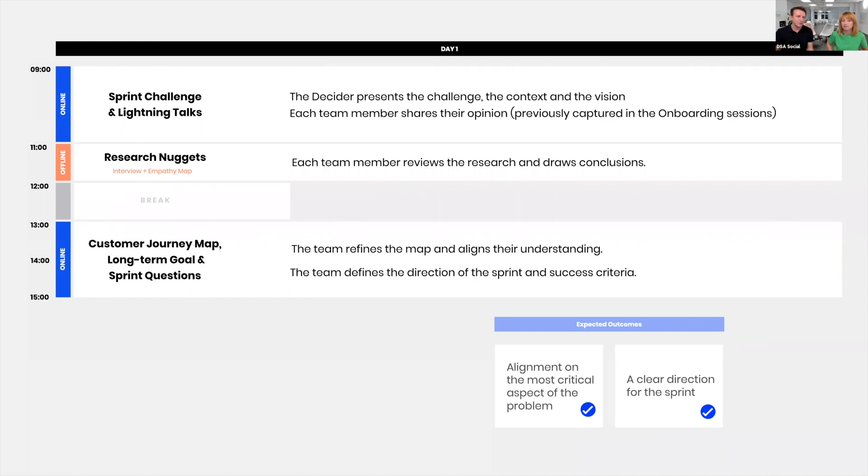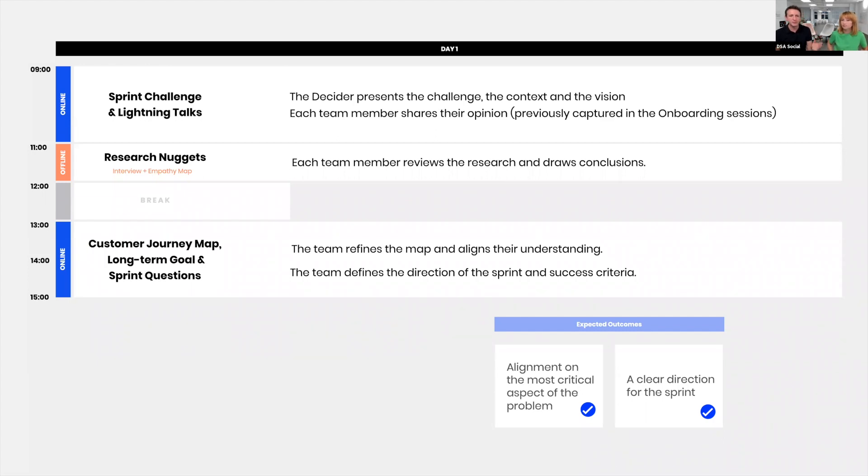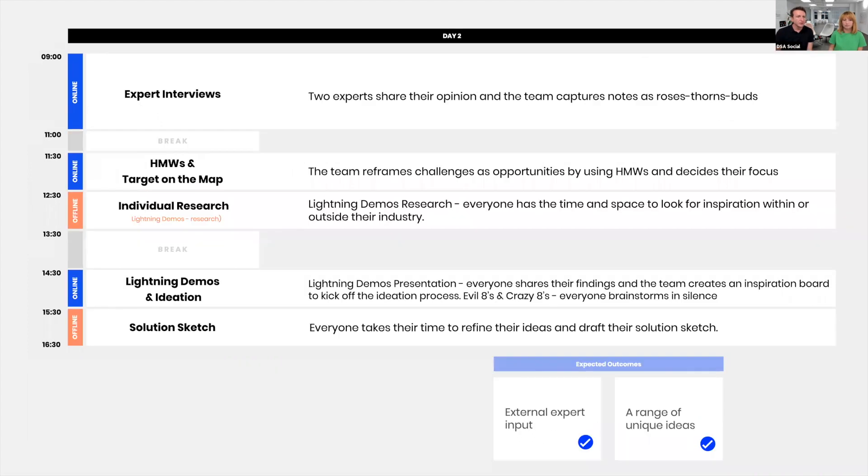This session is at the end of the day just in case we have more discussion on the customer journey map. We have enough time. Normally we need to finish by 3 PM, but it can easily go to 4 PM. It's still not a very long day. That's the first day of the design sprint. We end up with a long-term goal and sprint questions, and everyone's aligned on what we want to do.